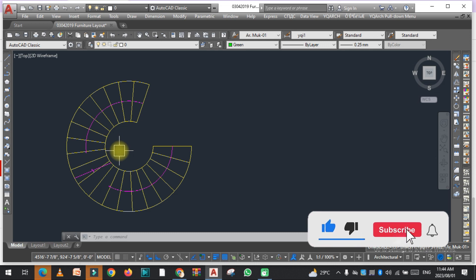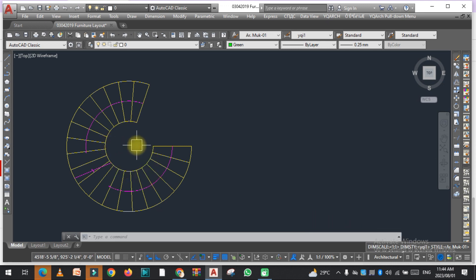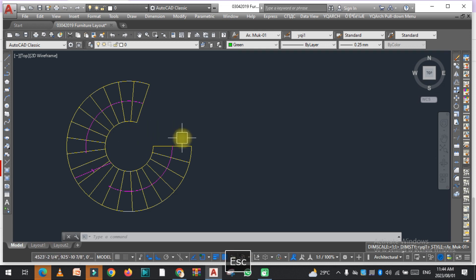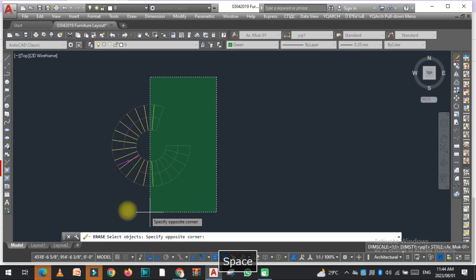It is now very easy with the YQ Arch plugin to draw the arc stair, spiral stair in AutoCAD fast. So let's get started. As you can see this spiral stair, so how can we draw this?